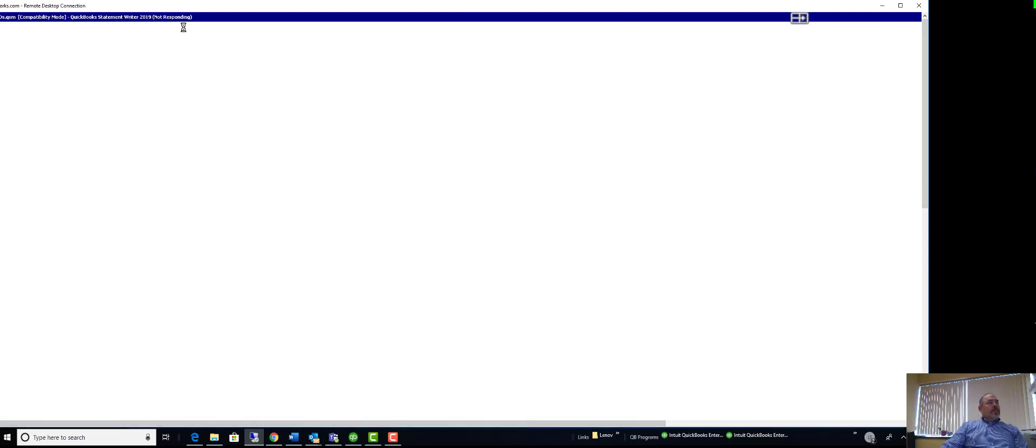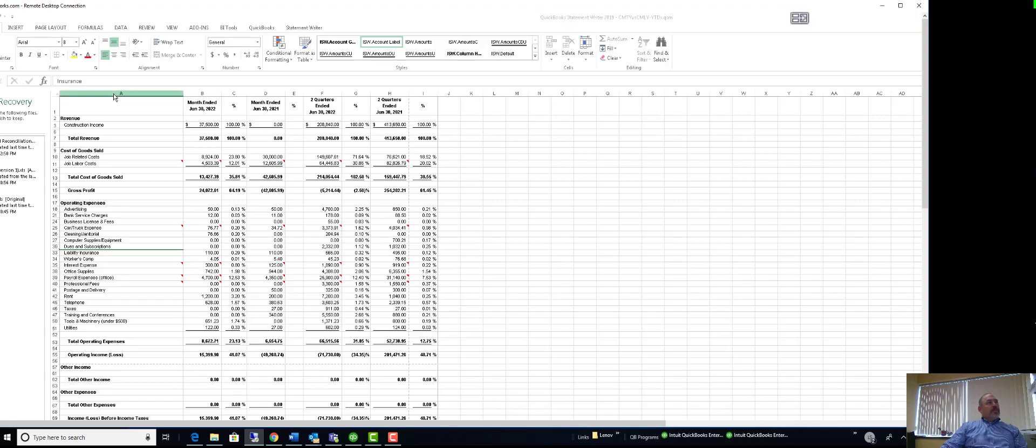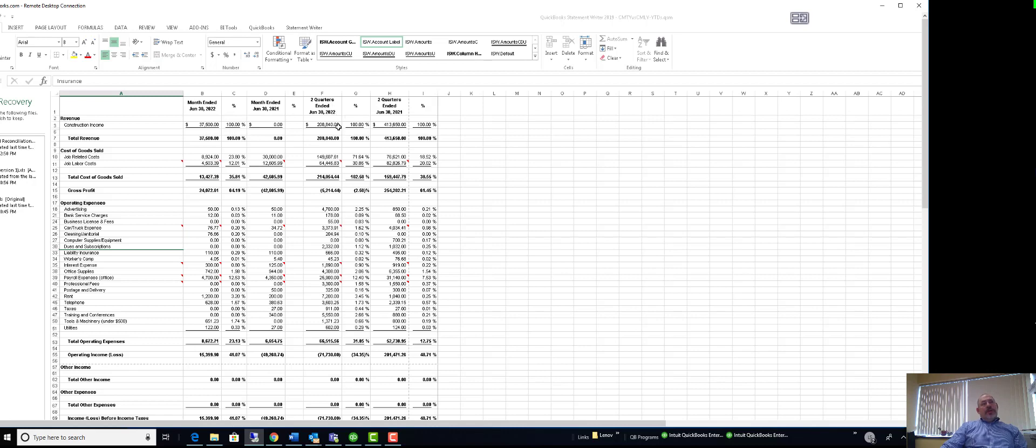I am working on a remote desktop, so there is a lag. Right now the report opens in Excel, and it has month ended—I did this one in June—so month ended June this year, last year, two quarters or year-to-date June this year, last year.